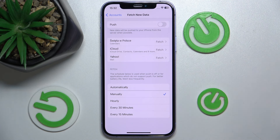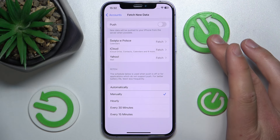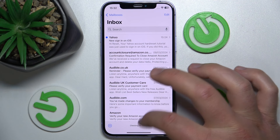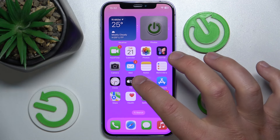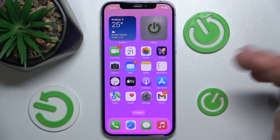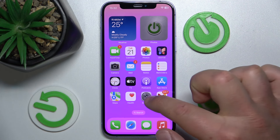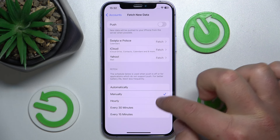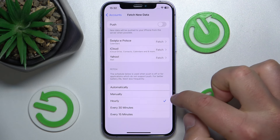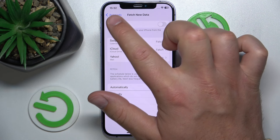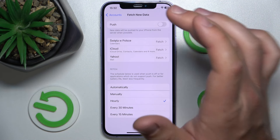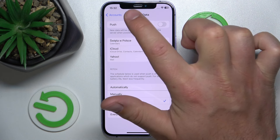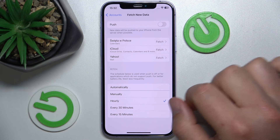If I set it to Manually, it will only check for new data once I open the mail app. If I don't open it for the whole day, I'm not going to get any emails — keep that in mind. You can also set it to Hourly, so every hour; for example, the next check could be at 4 p.m.